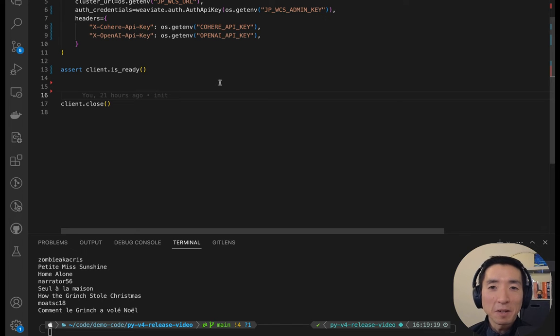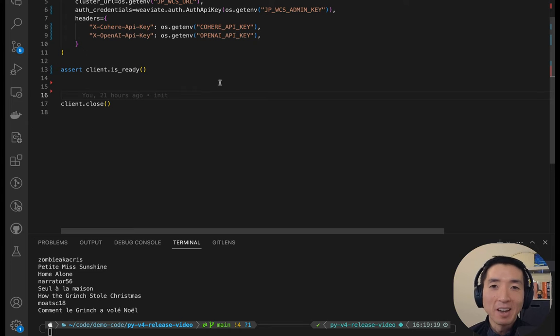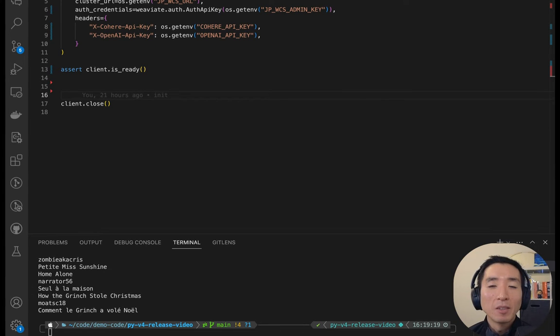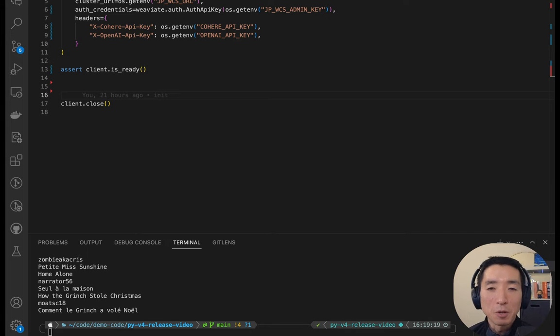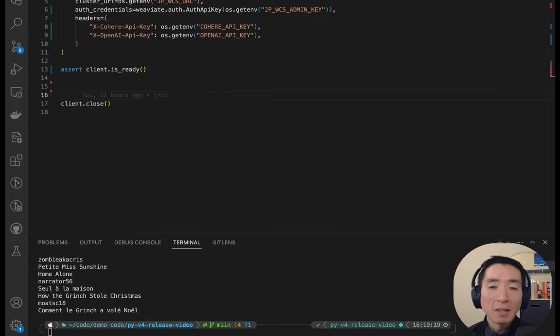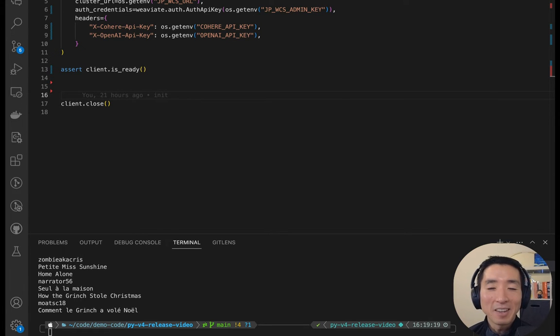Hey there. In this video, I want to show you how to use the new v4 release of the Python client to perform queries in Weaviate. The new client runs gRPC under the hood to speed up your queries, but also we've made changes to the API to make it easier for you to formulate queries and to deal with the responses. Let's take a look at a few examples.